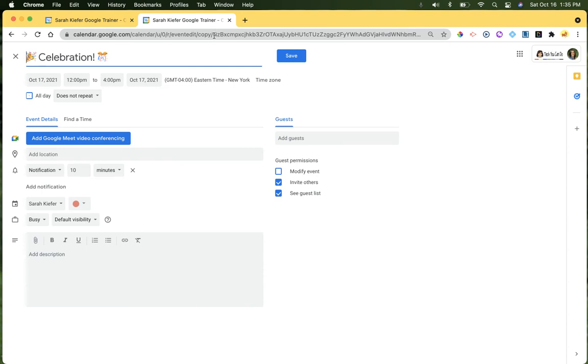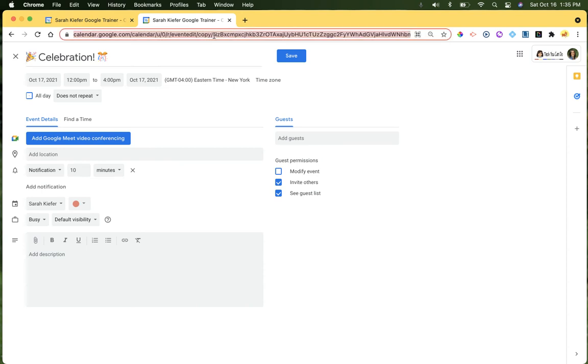Use this URL by copying and pasting in your email, in your invite, however it is that you're sharing the information digitally, copy and paste this URL.